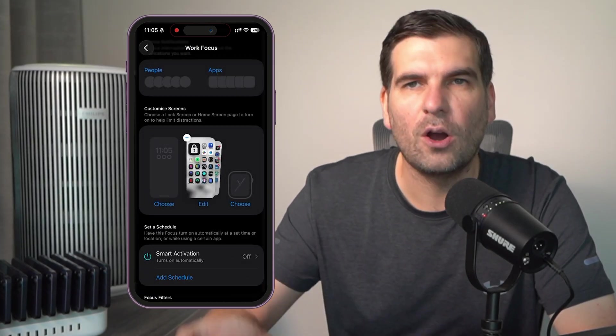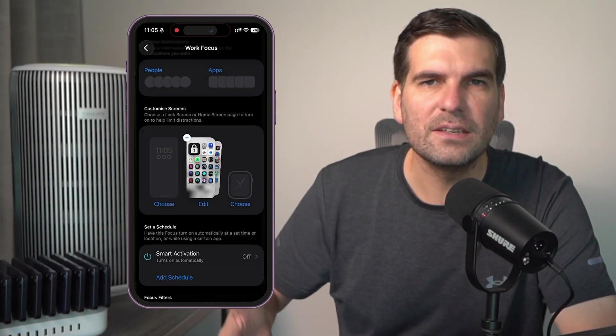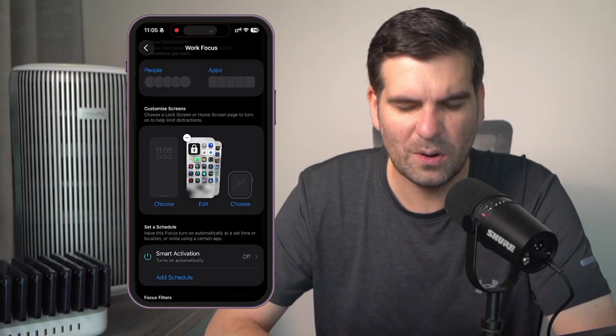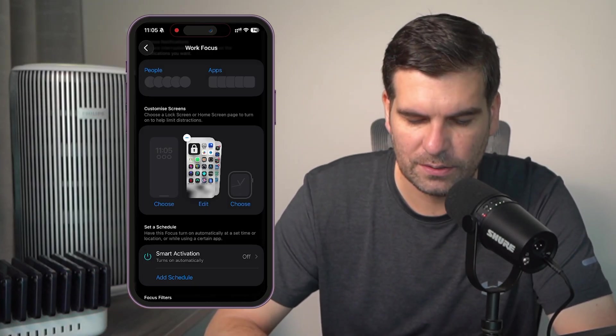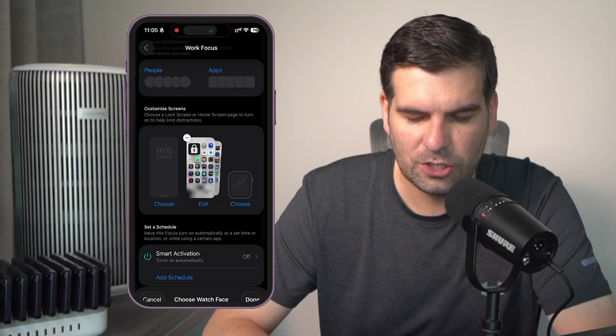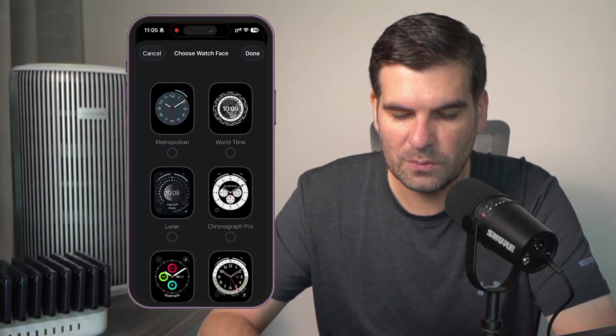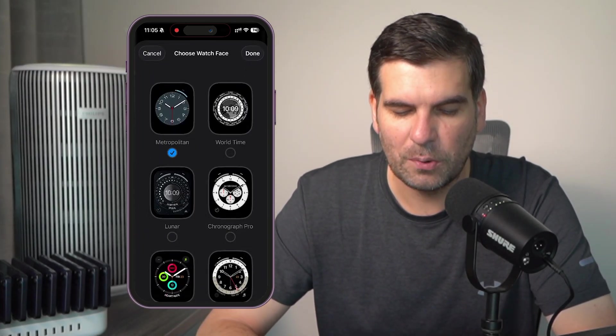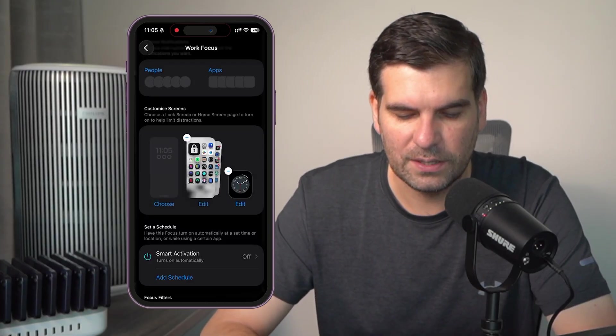Now, I've added a whole custom set of pages that are specific to me whilst I'm working. I don't need any of the other distractions. I could choose a different watch face if I wanted to, one that is maybe just really to the point. I choose that one right there. We'll just click on done.